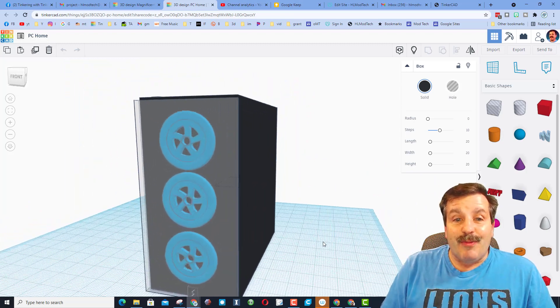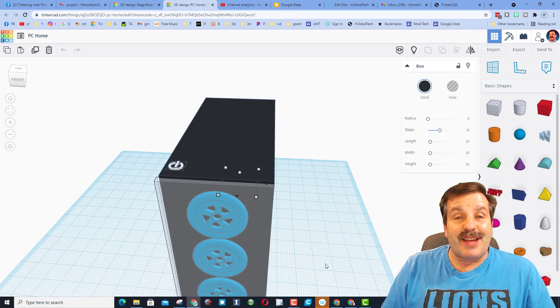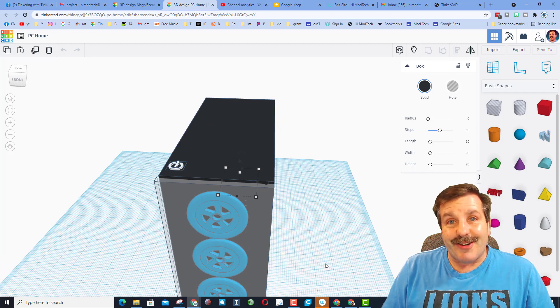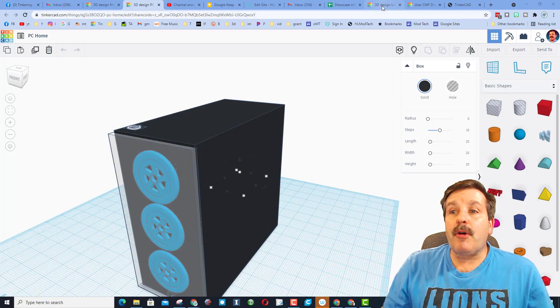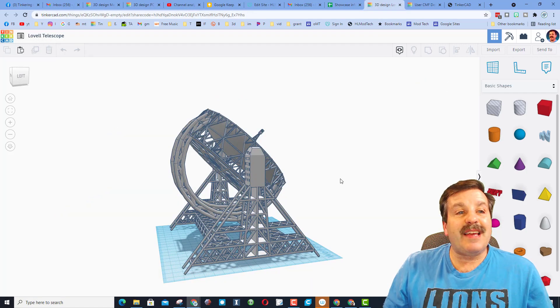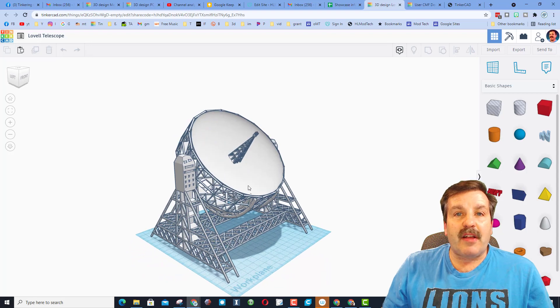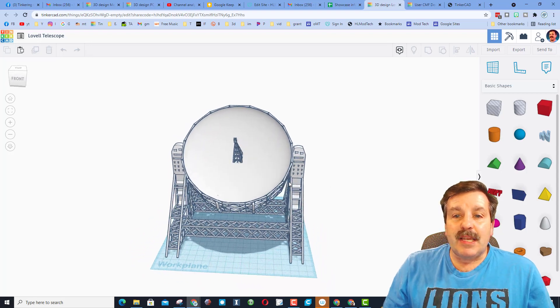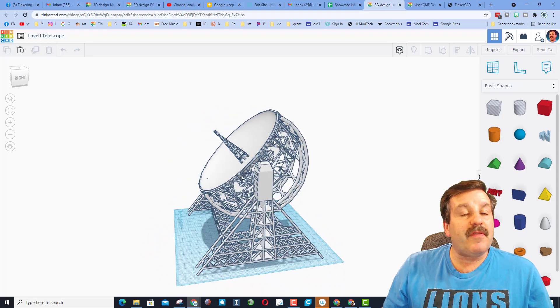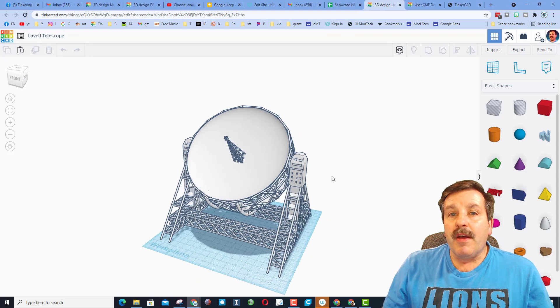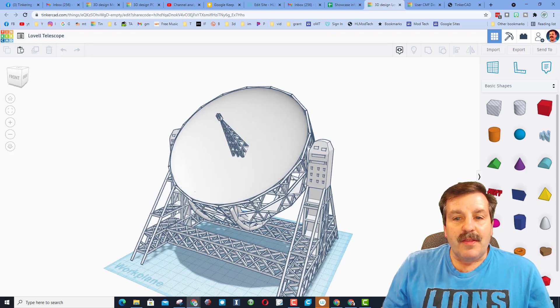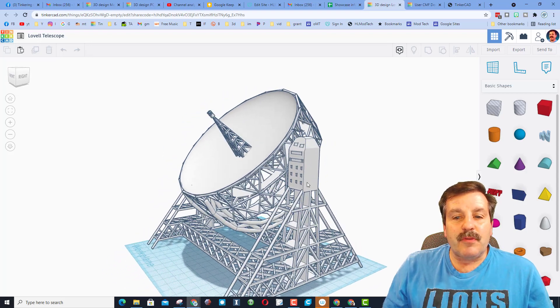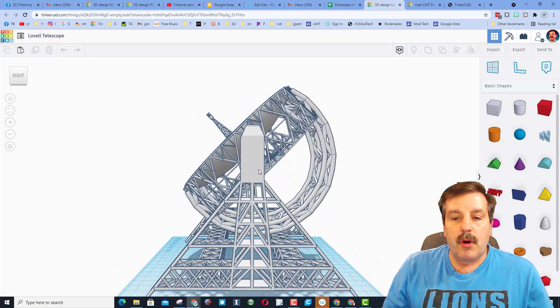Great job, Will, and thanks so much for taking time to share. The final design we're going to shout out is a sweet level telescope. This was created by CMF Designs. They reached out to me via the web form. Friends, I'll show you that again in a minute. This is an amazing representation of the level telescope.